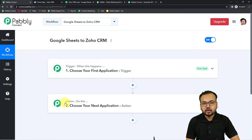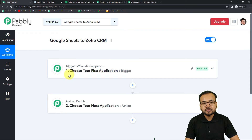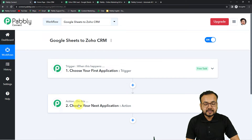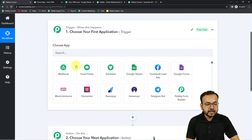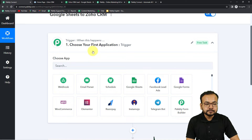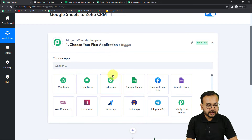On this page you will see the trigger and the action. Automation works on these two things. The trigger is an event which starts the workflow, and the action is the response to the trigger. In our use case, the trigger is adding a lead's data in a row in Google Sheets, and the action is sending that lead into your Zoho CRM. First, set up the trigger by choosing Google Sheets as your trigger application from the 'Choose App' field.